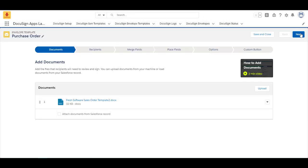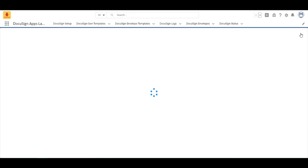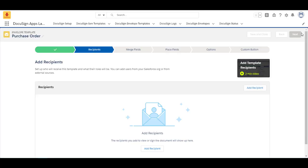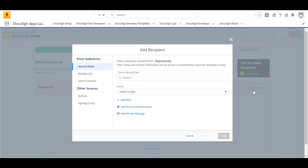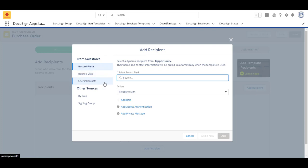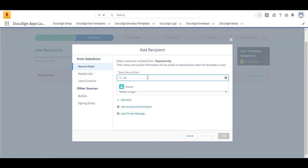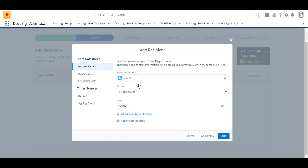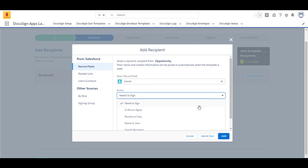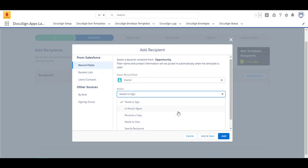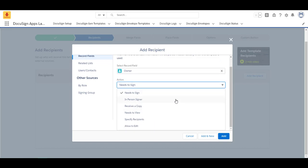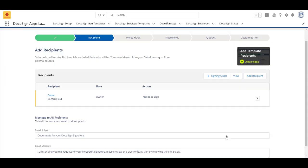Then I'm going to click next and I'm going to select the recipients who are going to receive this template. So add a recipient. You can select a record field, a related list, a user or contact, related sources. So I've selected someone who has to sign. But if I didn't want them to sign and they only need to receive a copy, these are the different types of actions. Needs to sign, in-person signer, receives a copy, needs to view etc. So I'm going to click add.